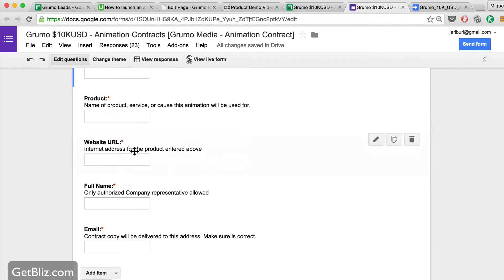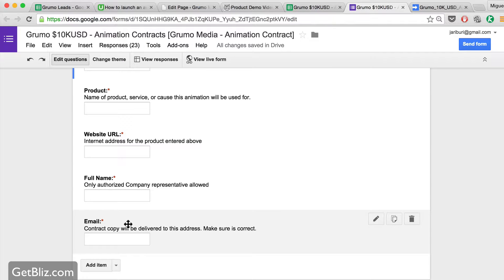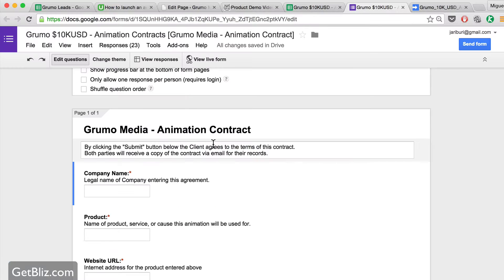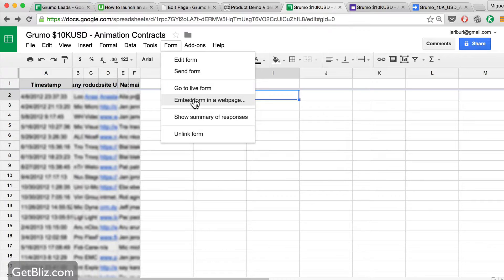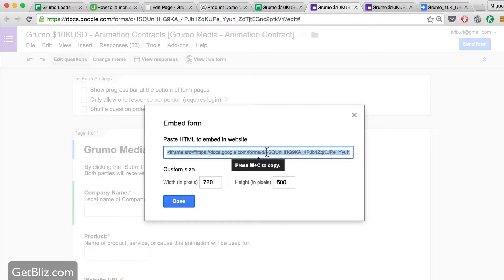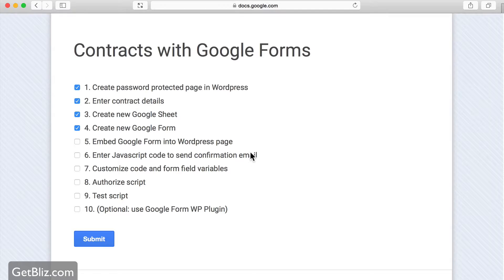In this form, all the questions are required. I click Done. So I have the company name, the product, the website URL, the full name of the authorized company representative, and the email — which has to be correct in order for them to get a copy of the contract. Once I have that, the next step is to embed the Google Form into the WordPress page. How do I get the embed code? The simplest way is to go to Form and go to Embed in a Web page. When you click there, you have this iframe code, which you're going to copy with Command-C on Mac or Control-C on Windows, and paste it into your protected page at the bottom.